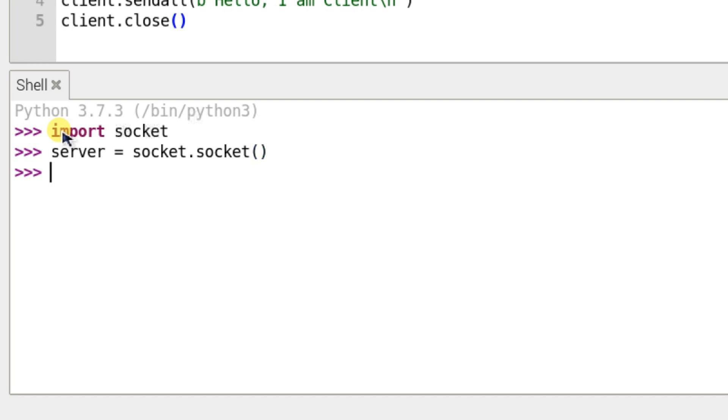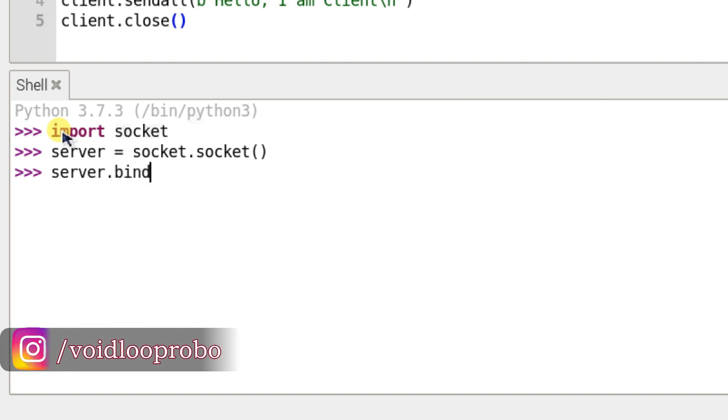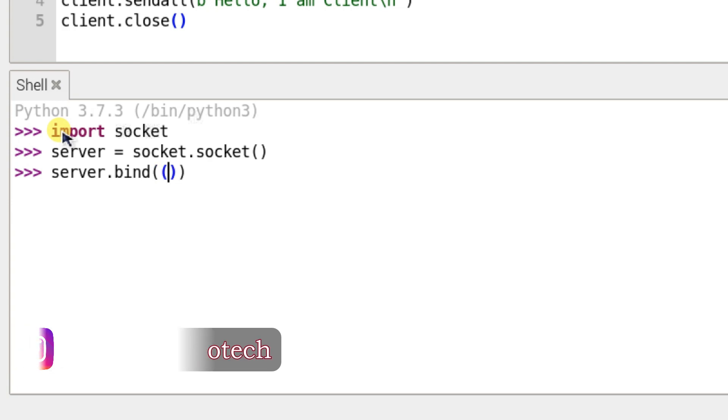Now I will bind. So server.bind and I will pass here IP address and port name.